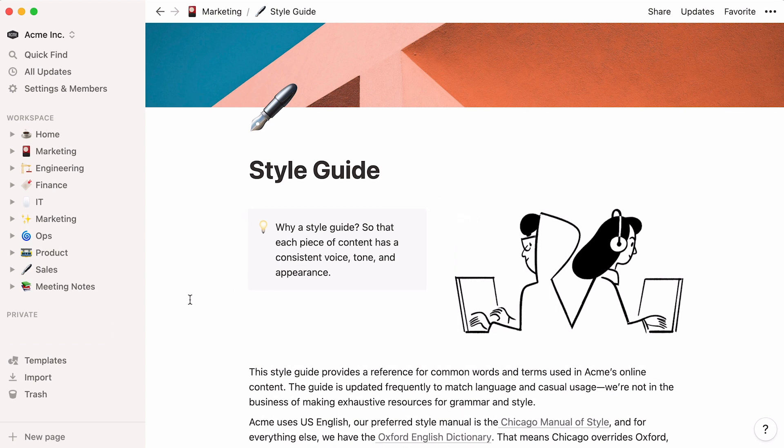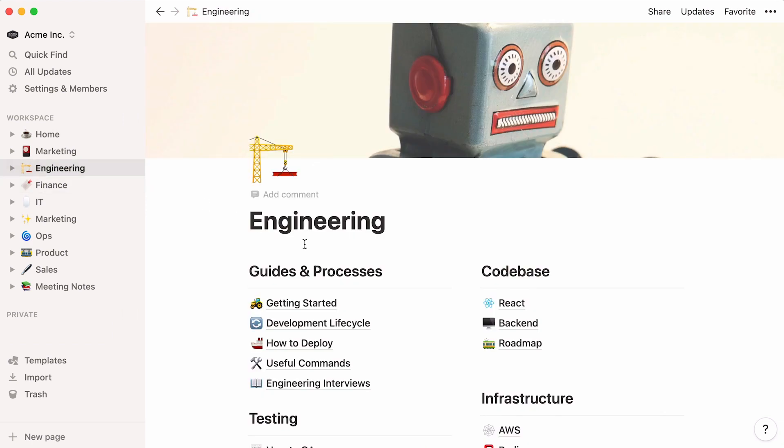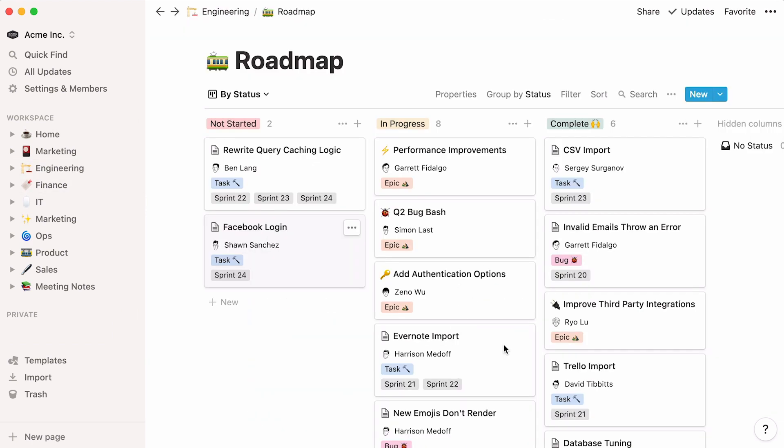Pages like this one will probably make up most of your team workspace, but there's a chance your team will have more complex information stored in databases. What's great about Notion databases is that they're highly customizable. You can create them from scratch and decide on everything from property types, filters, and database views.